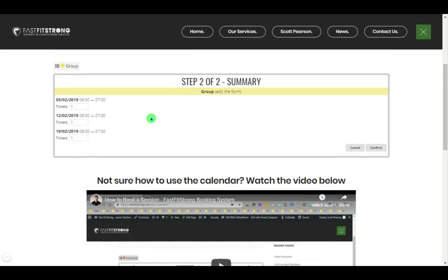So once I'm here, I'll enter my details. Again, just a final chance just to double check, and I'll click confirm.